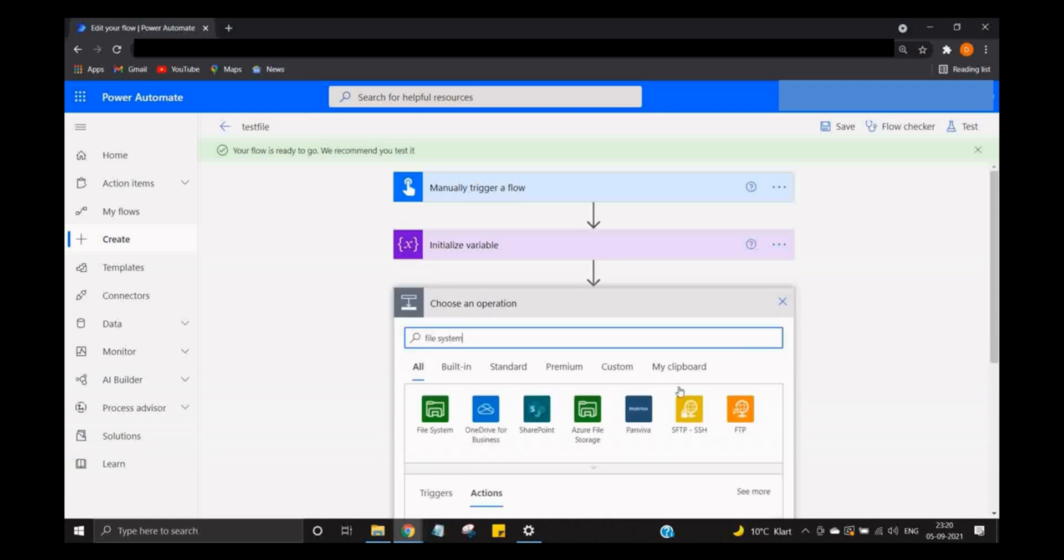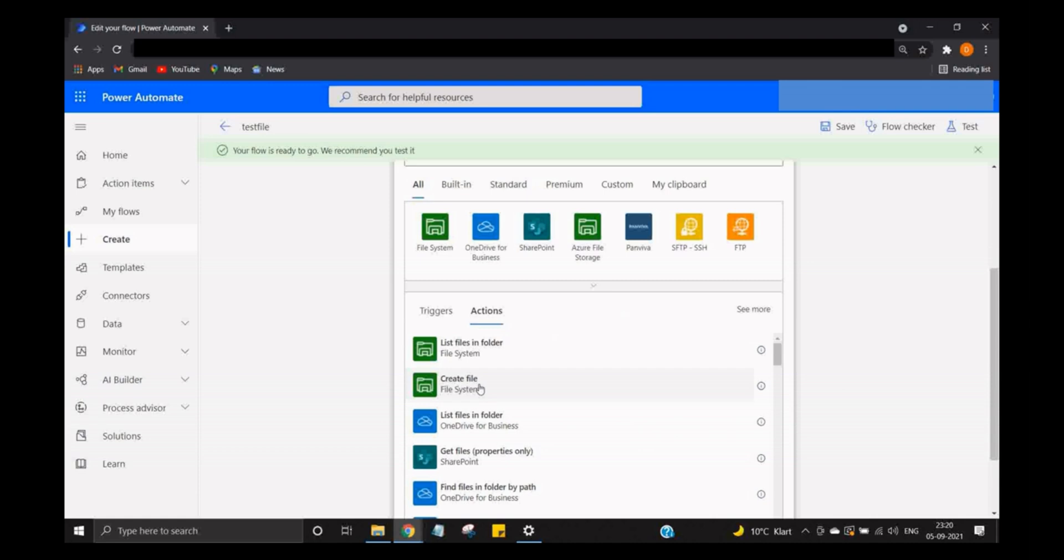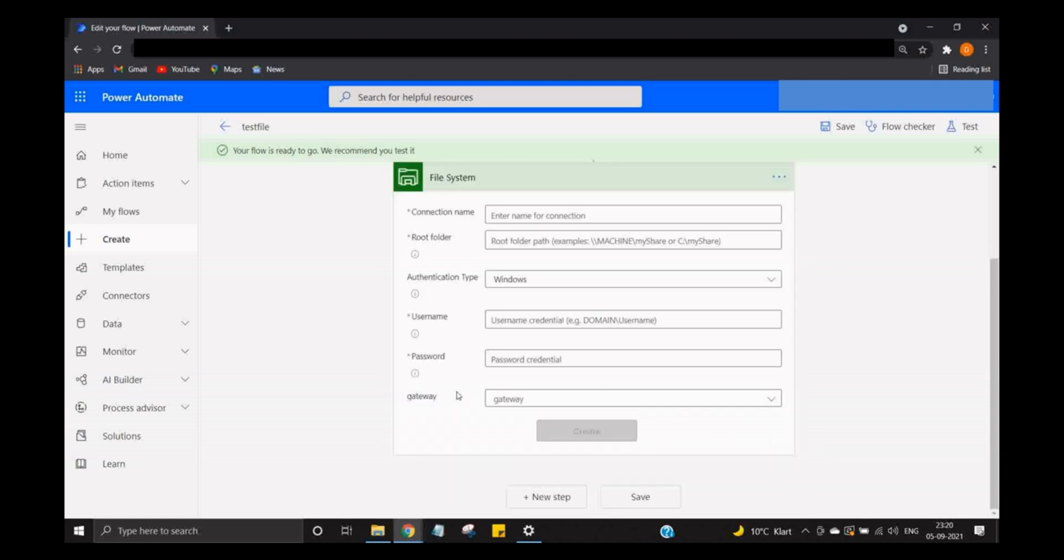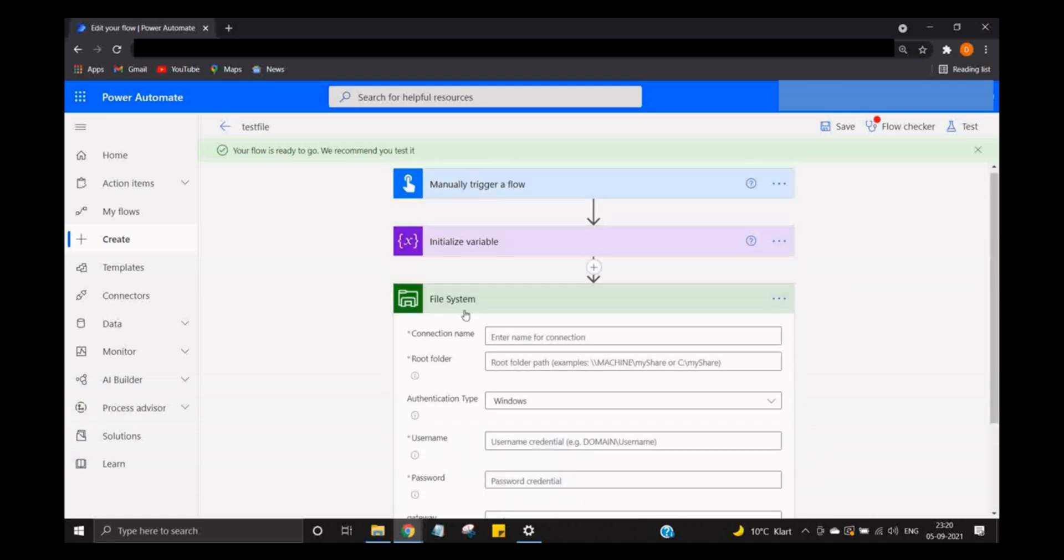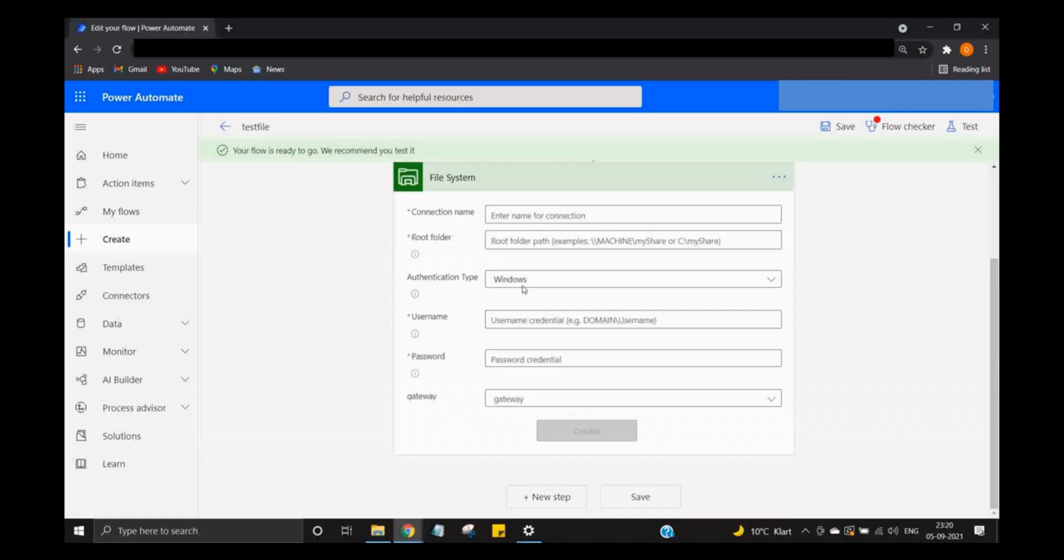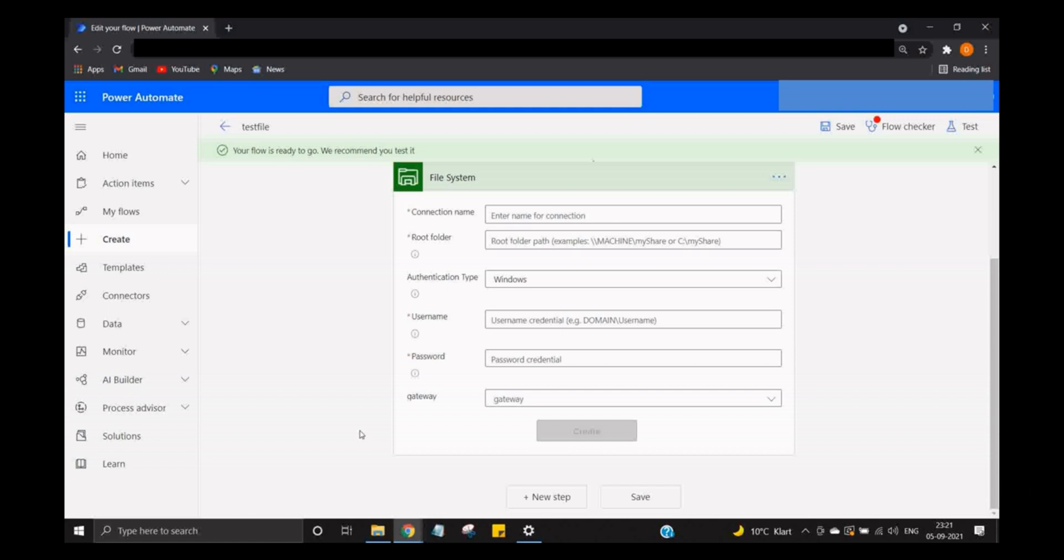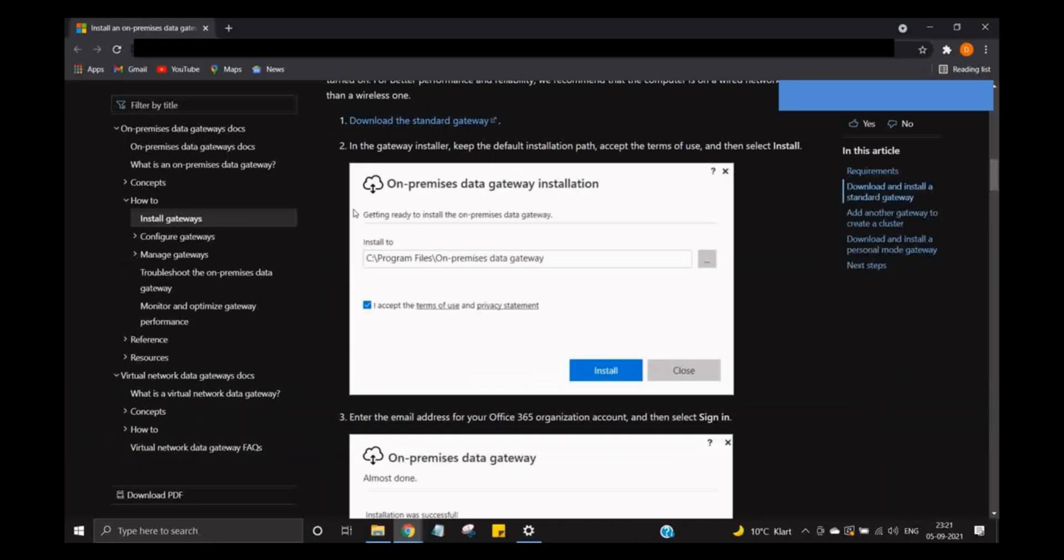So I choose the file system, create file, and now we are getting all these options because we have not configured the on-premises data gateway. So first we will go and install it. I will be providing the link to download that particular on-premises data gateway. So you go to that link, download the standard gateway, and install it.